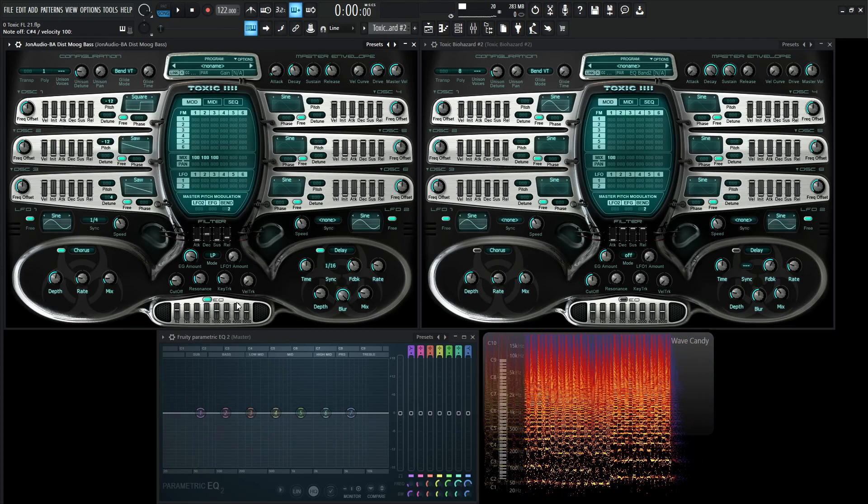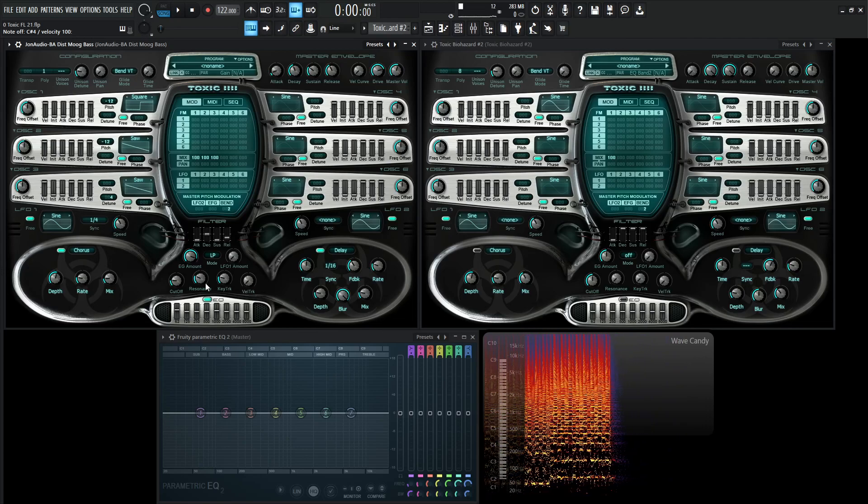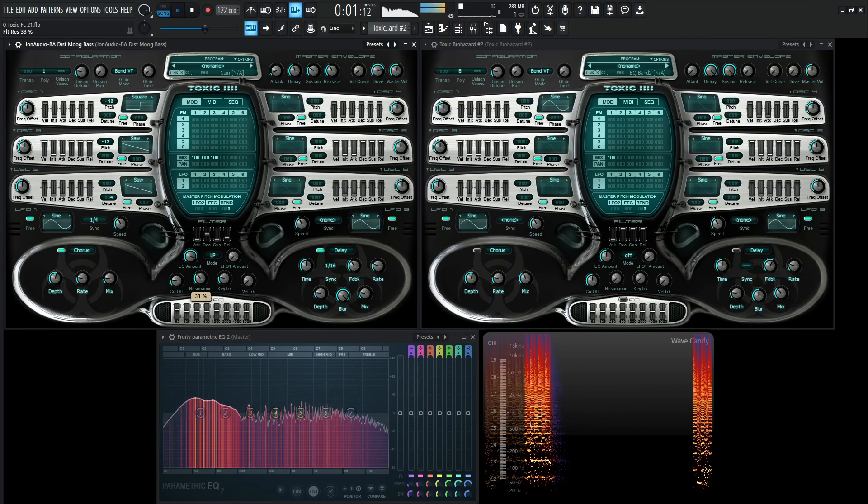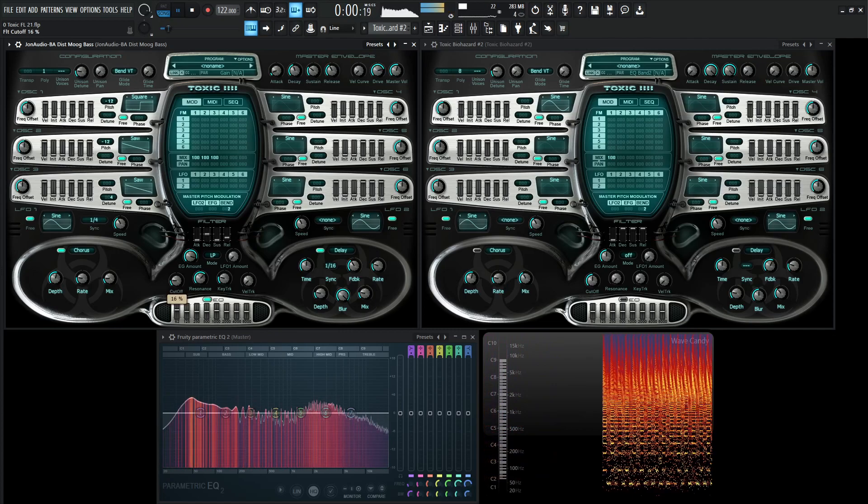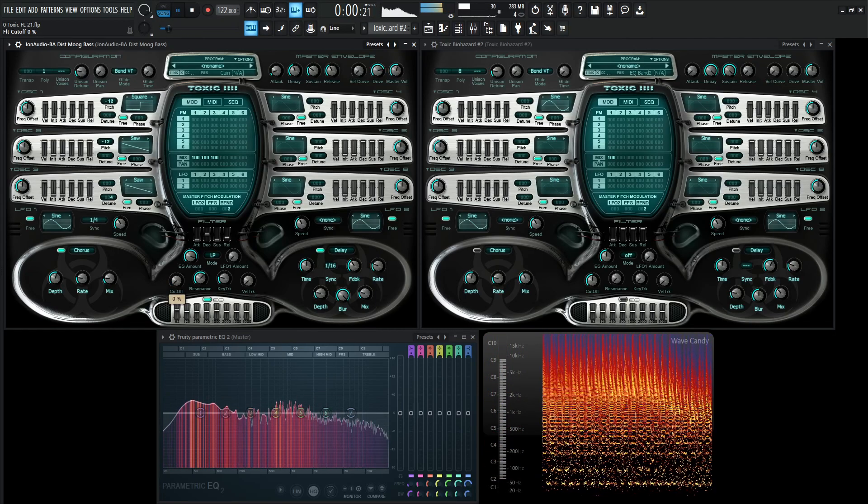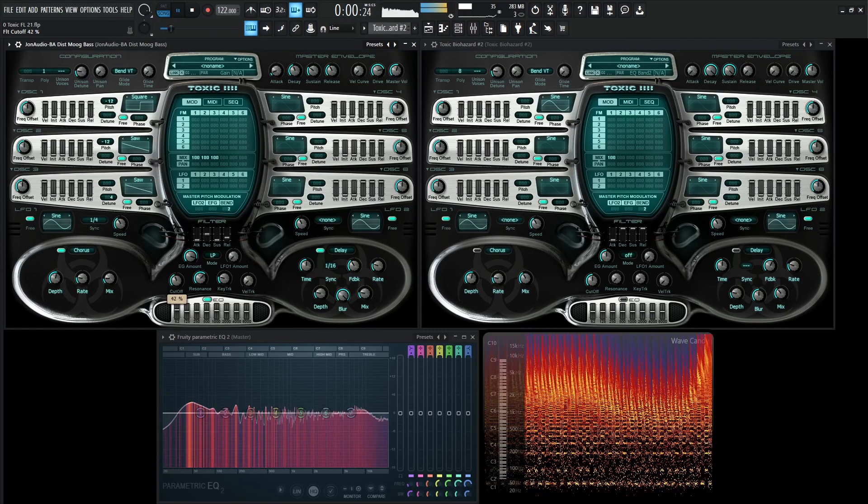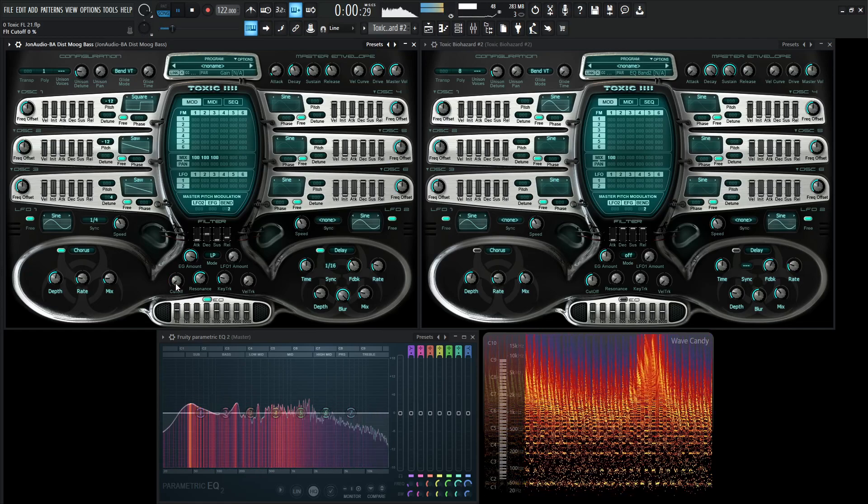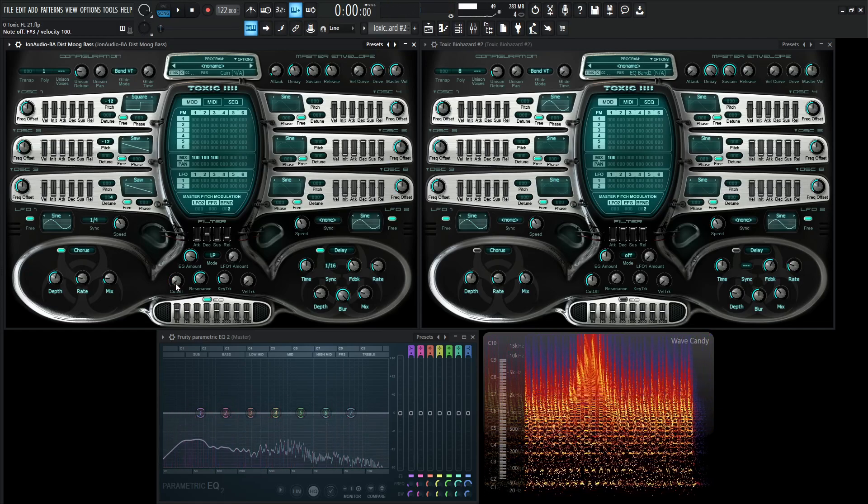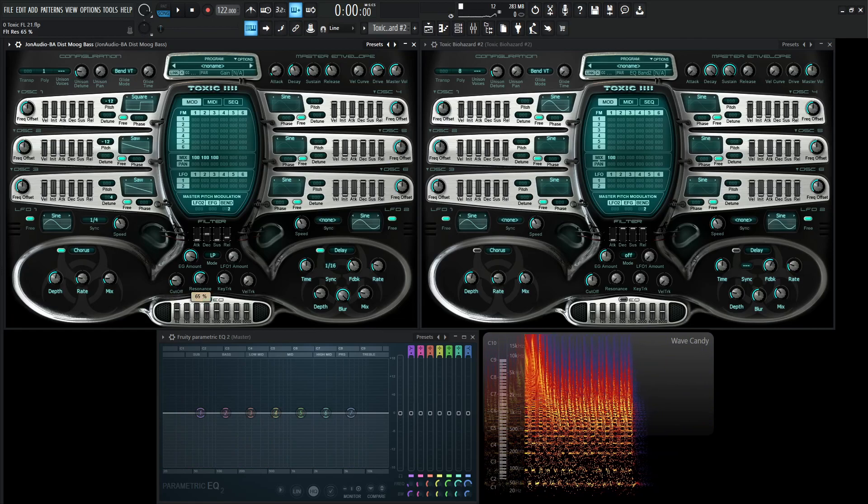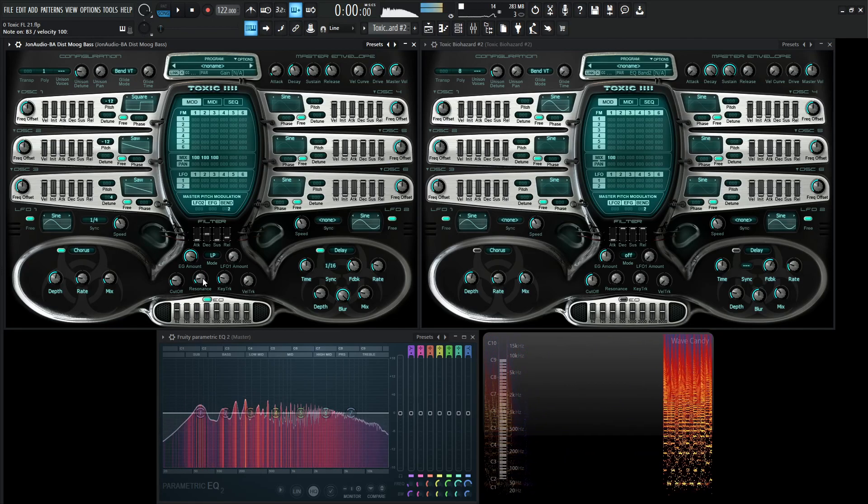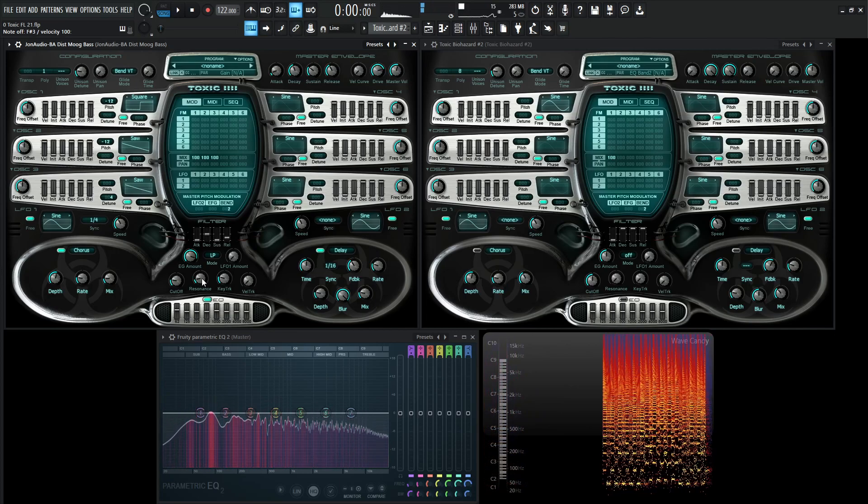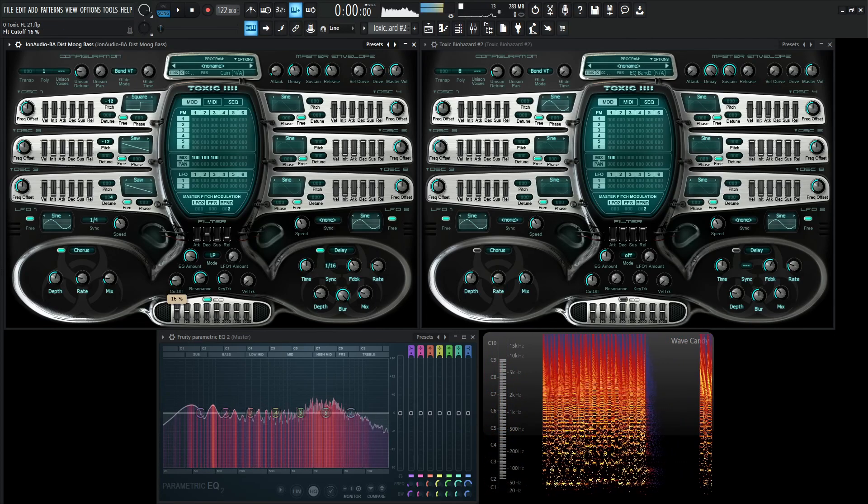One of the cool things as well is that we can always crank this resonance and then we have kind of an acid bass. So it's kind of two patches in one, right? We can have that Moog if we move our cutoff, drop down the resonance, or we have an acid bass.